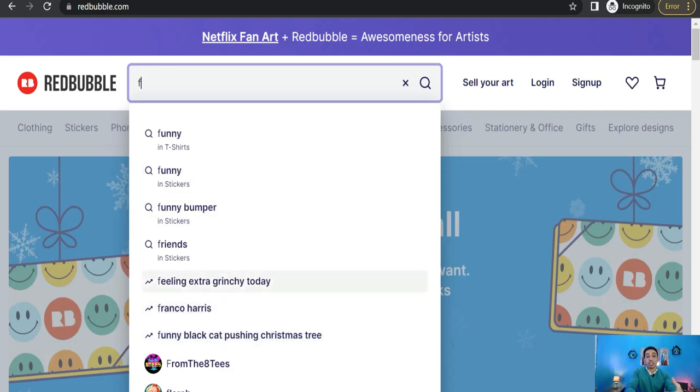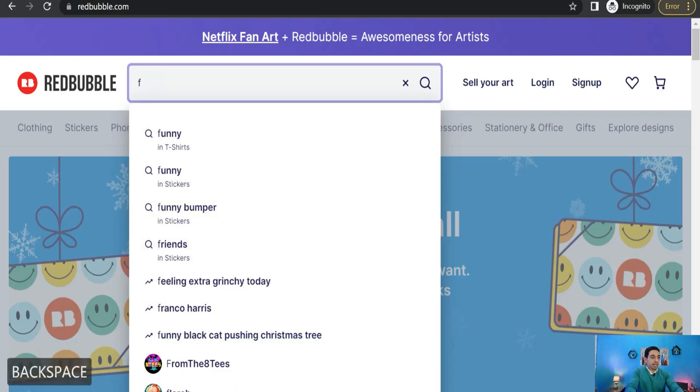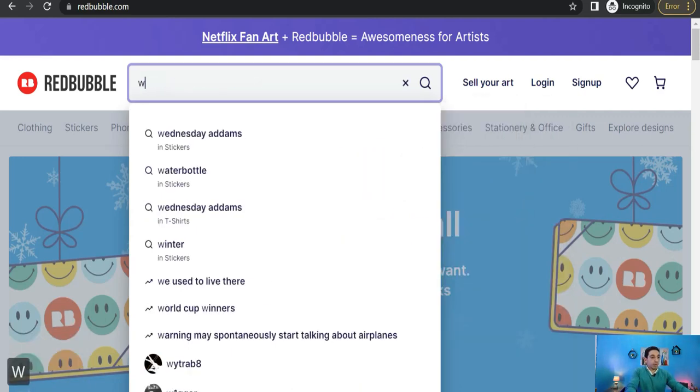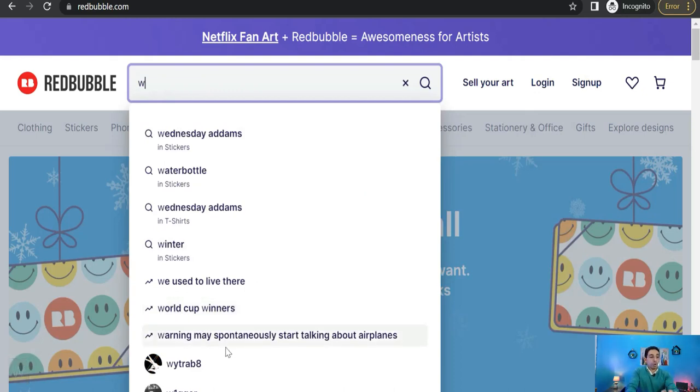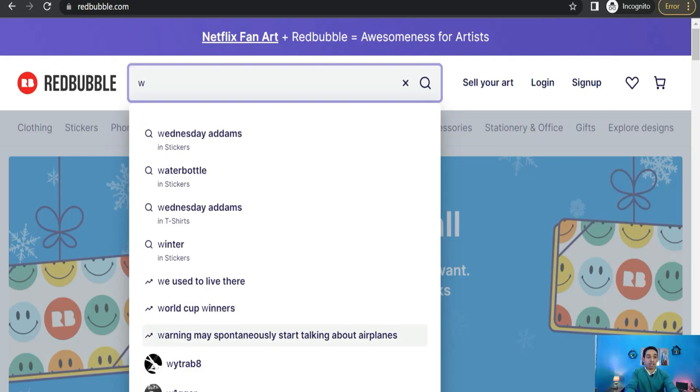So we can try something else like 'W' for example. As you see, we used to live there, World Cup winners, warning many spontaneously start talking about airplanes. You can find all trends, the most exclusive trends that start with this W letter.